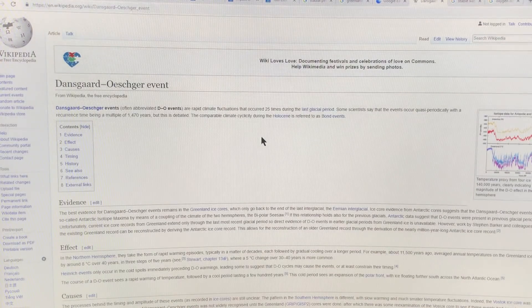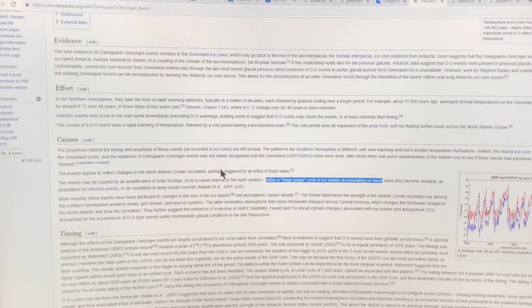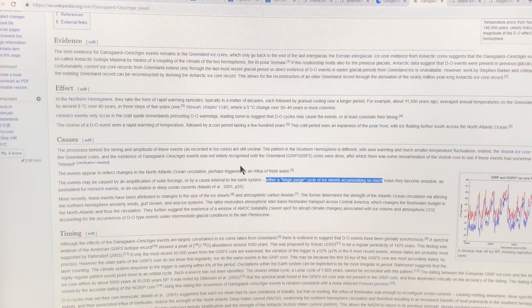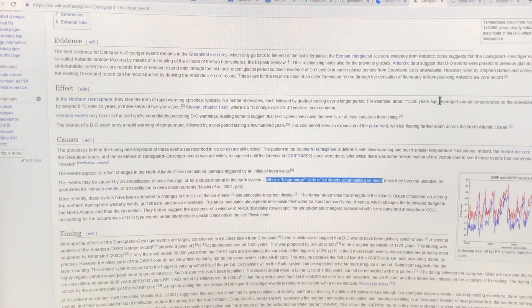If you just Google Dansgaard-Oeschger oscillations, you can get some information on them. These are periods where there was very abrupt, rapid warming, and then cooling over periods of time, then rapid warming and cooling again. The periodicity was about 1,500 years or so, but the warming would happen in a decade or two.